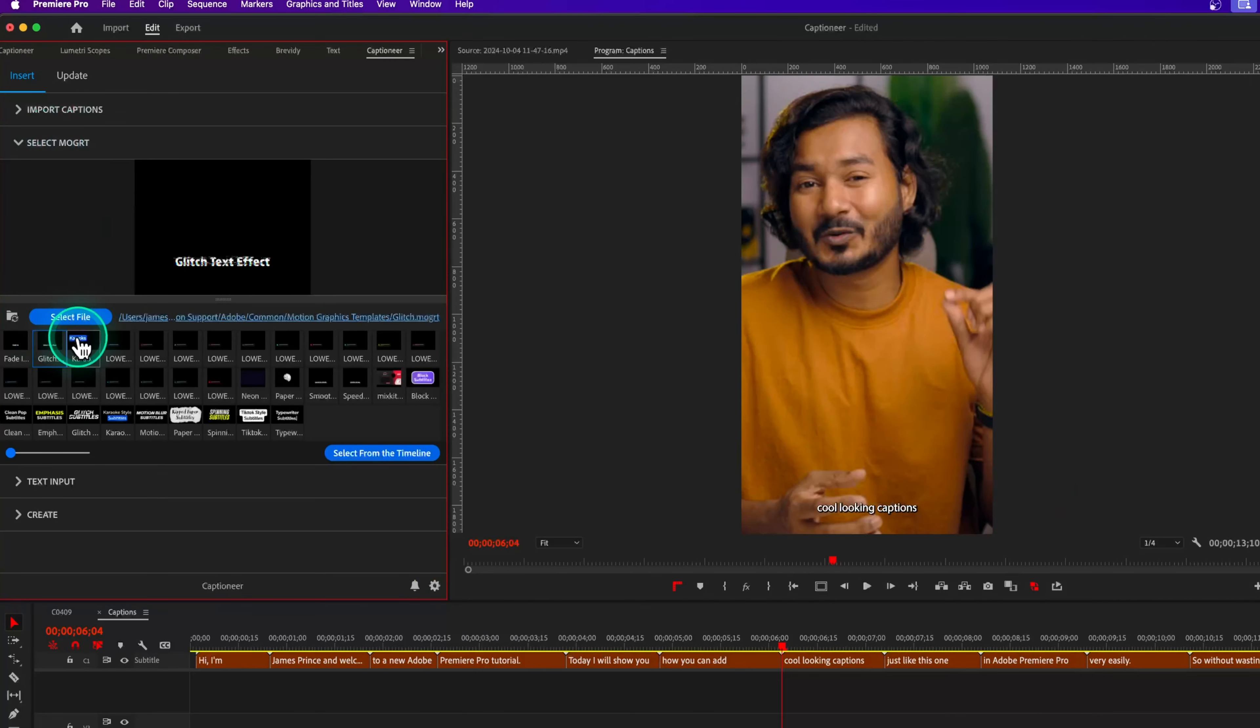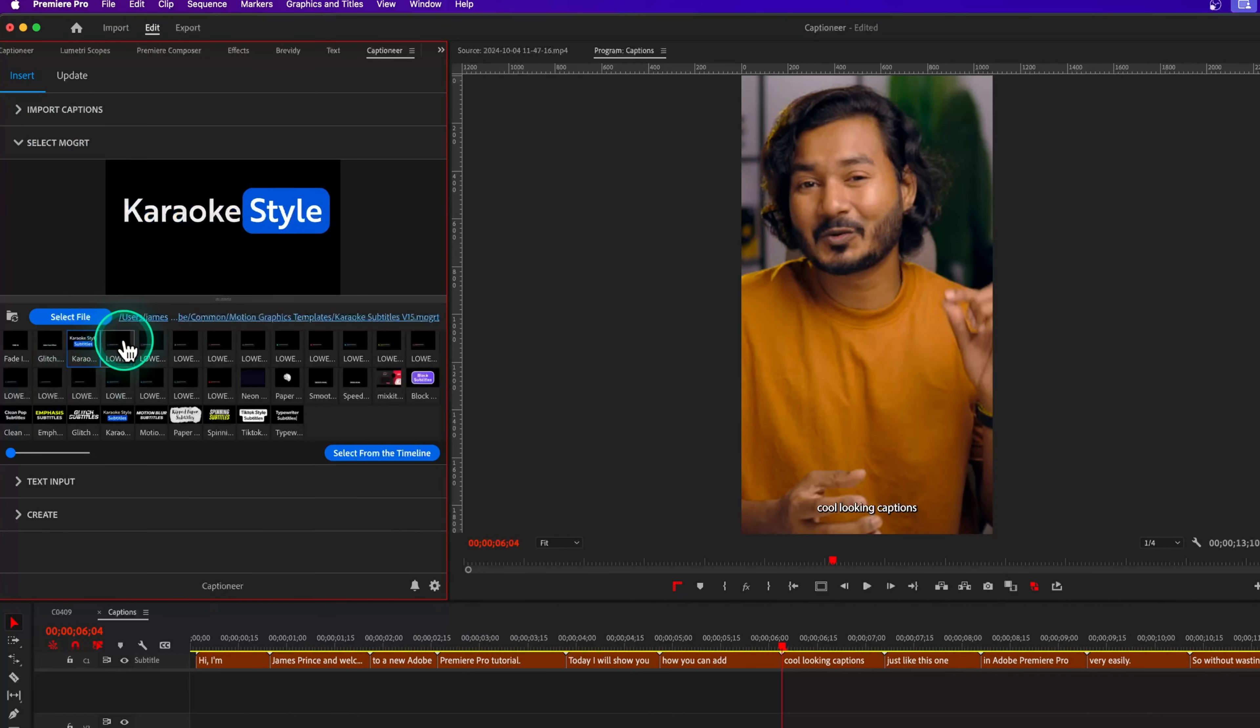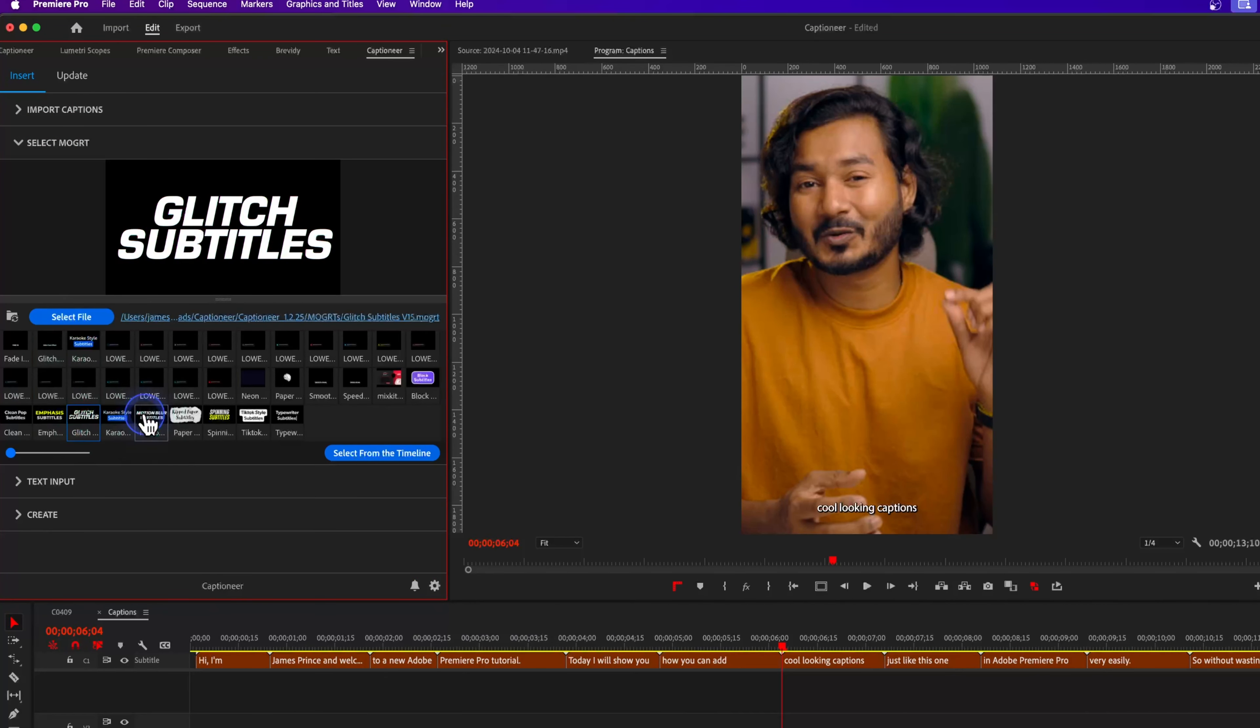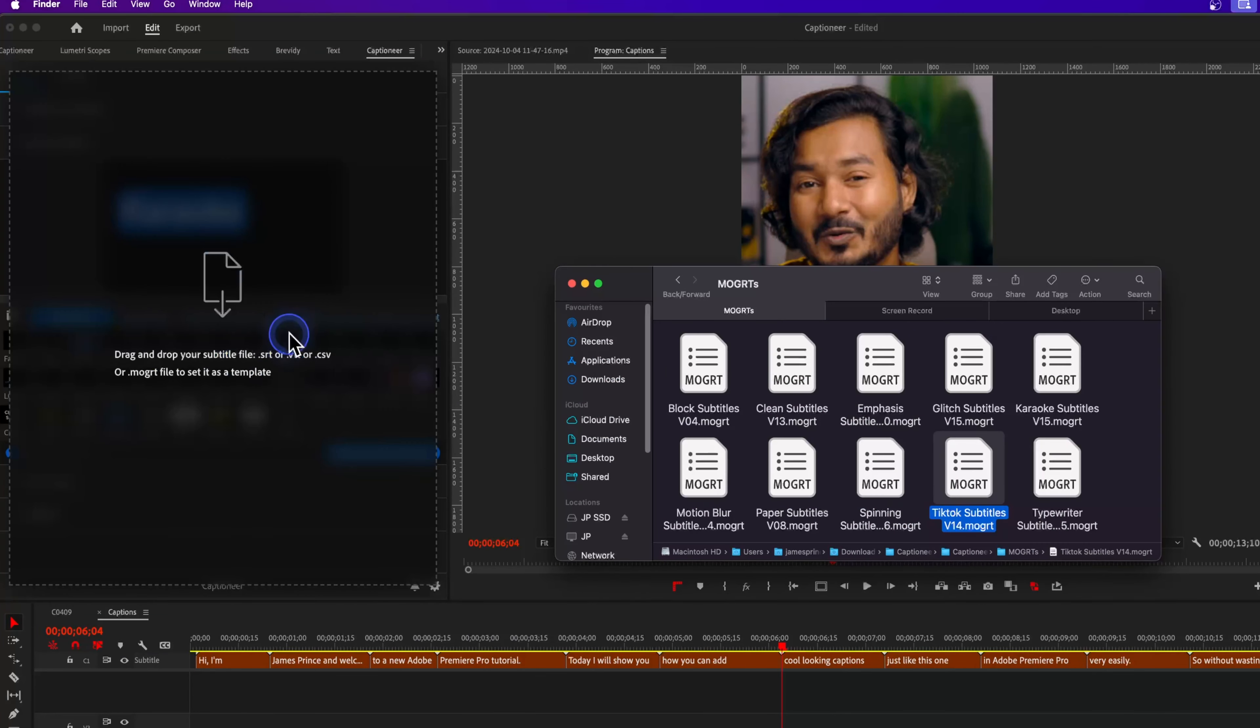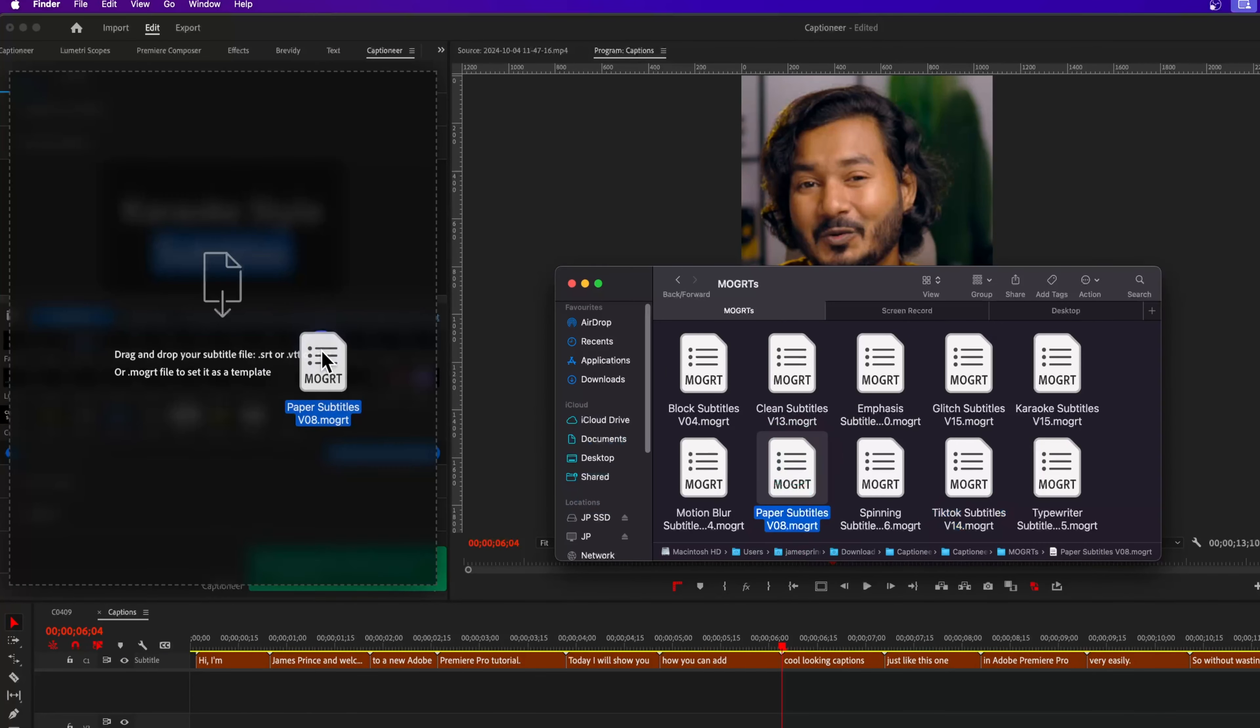To select an animation style, first go to the Select Mogarts tab. Here you'll see all the available presets that we have added earlier. You can select any preset just by clicking on it. You can also add a new preset just by clicking and dragging the Mogarts file here.